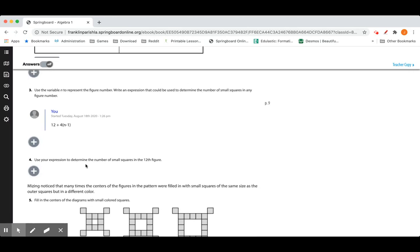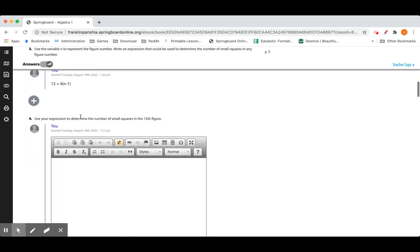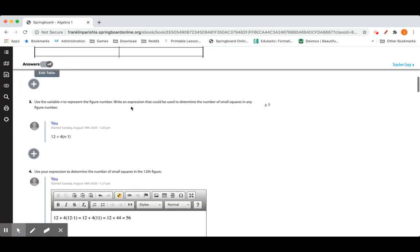Number four: use your expression to determine the number of small squares in the twelfth figure. We start with 12 plus four boxes for each step, so for the 12th figure: 12 + 4(12 − 1) = 12 + 4(11) = 12 + 44 = 56. There would be 56 boxes if we continued drawing all 12 of those shapes, each getting larger.